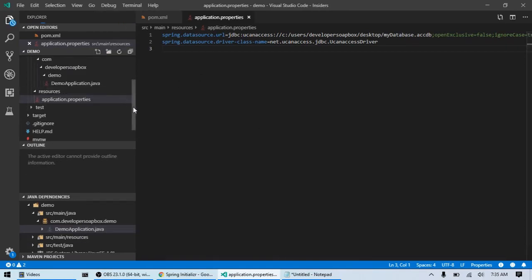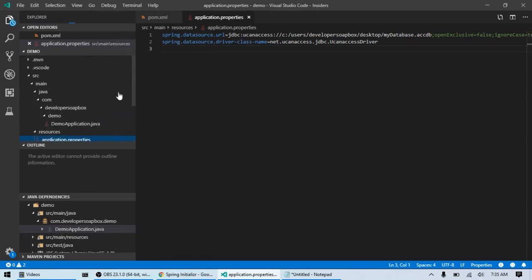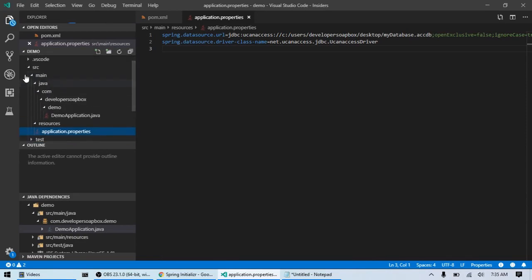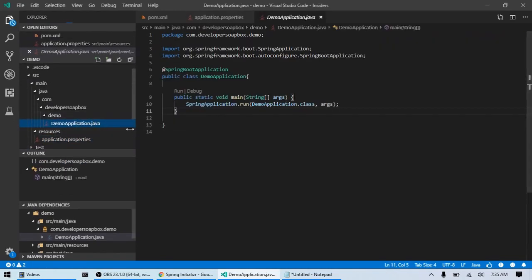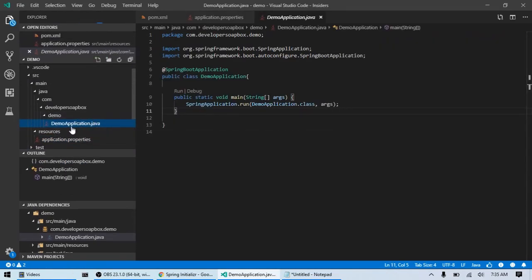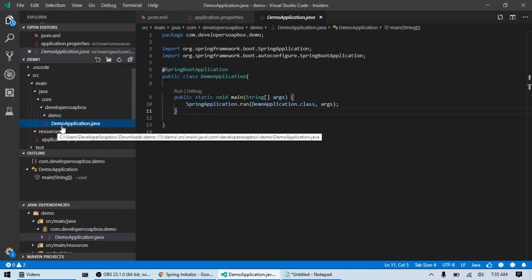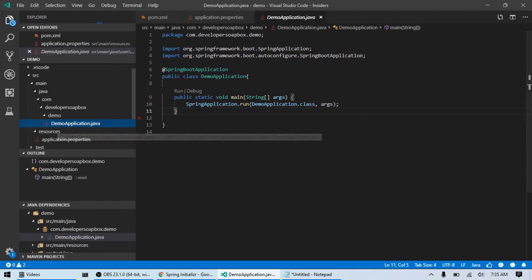So, let's go into our application class which is where our logic is going to live. Go into main and that should be the only class in there. In my case, it's DemoApplication.java. Your name will be different depending on what project or artifact ID you used.